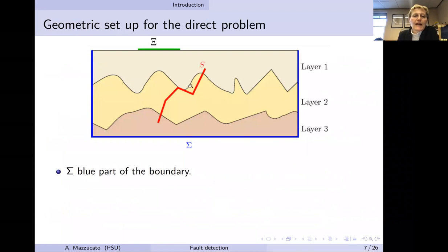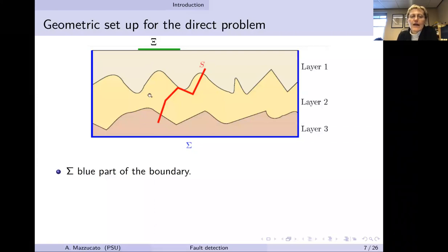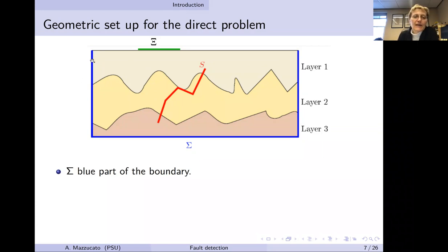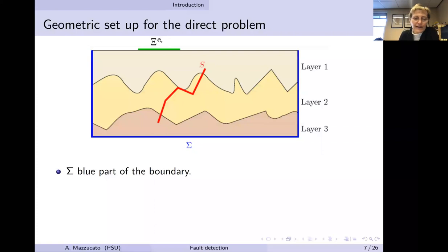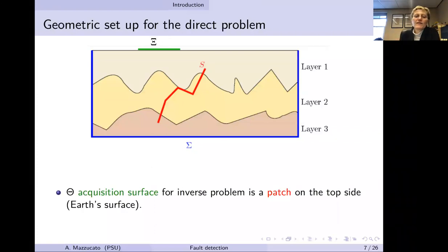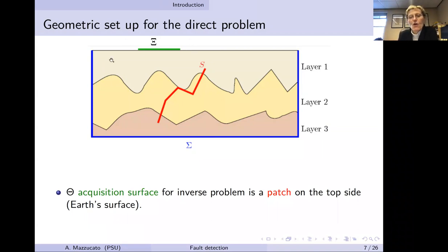Here is a cartoon of our setup: Ω is a box with different layers of rock inside, each with Lipschitz elastic coefficients that may jump across layers. S is the fault, which can cross different layers. The top surface is the earth's surface, the blue buried part Σ has no displacement imposed, and Θ is the acquisition surface — the patch on the earth's surface where we measure for the inverse problem.